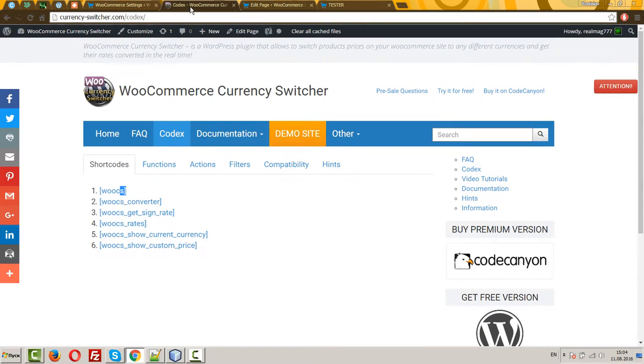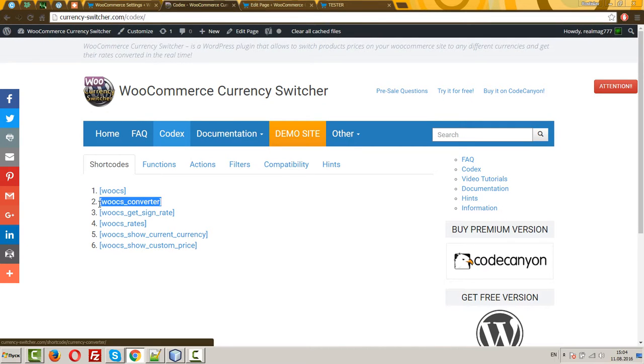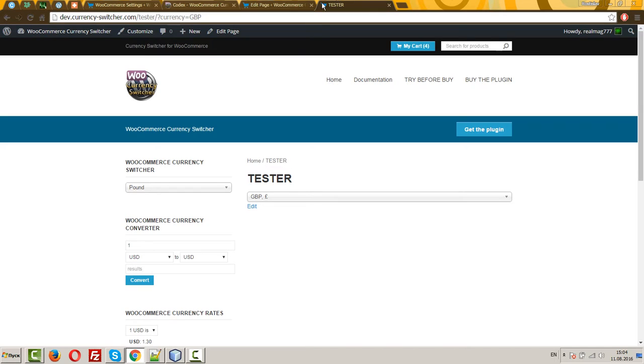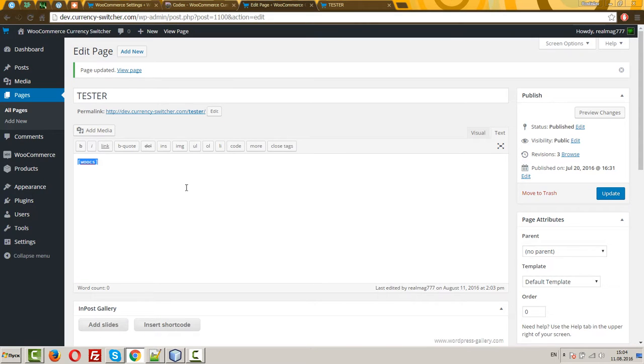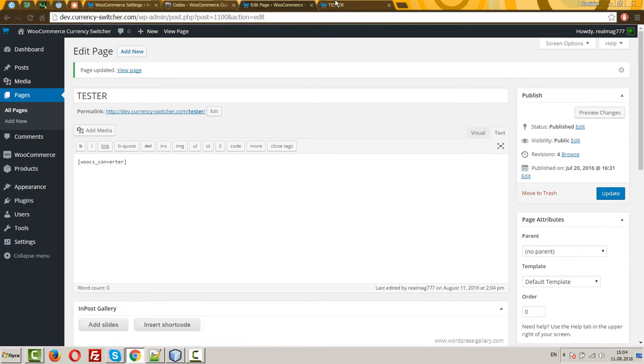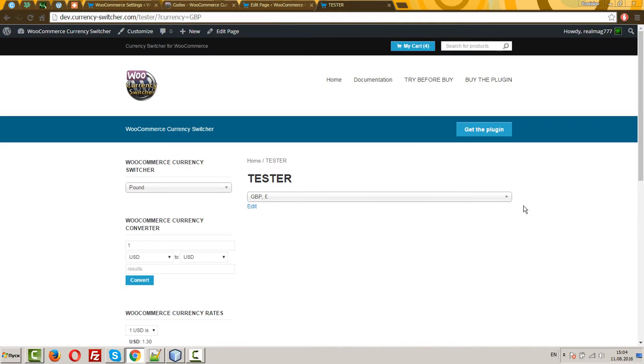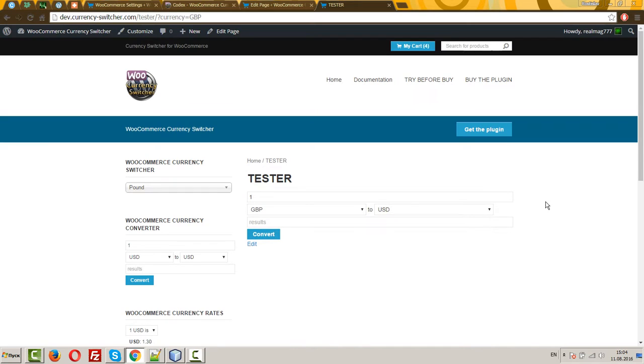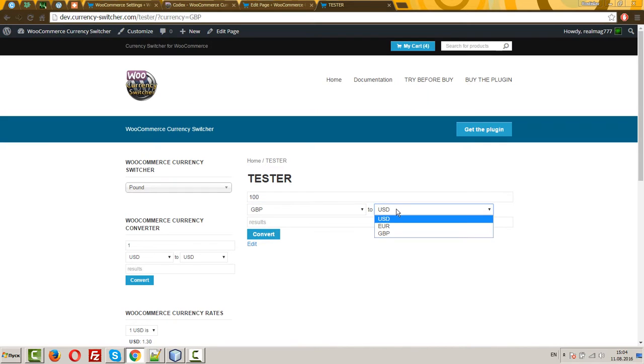Next, VOOX converter. This shortcode does the same as the widget VOOX converter. You can drop this converter in any place you want, for example, in a single page. Which works.